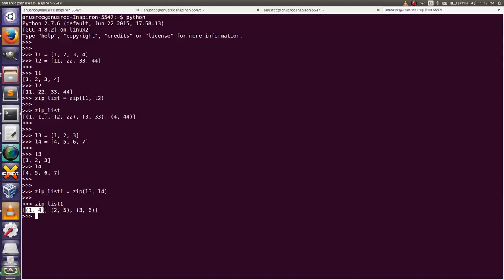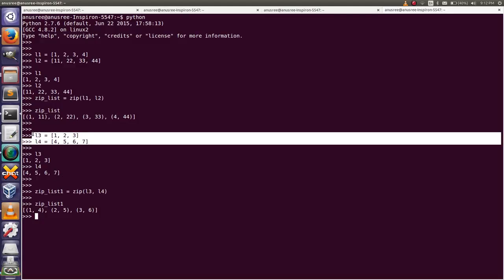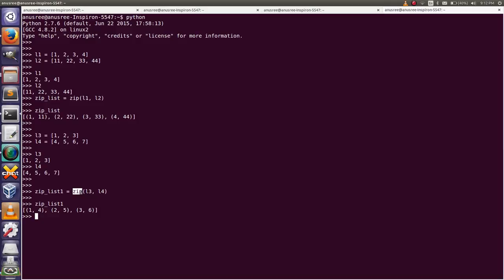The output contains three elements — one, two, and three — and each tuple contains two elements. If the lists are of different lengths, the zip function truncates to the length of the shortest list. Our shortest list has length three, so our output also has three elements.